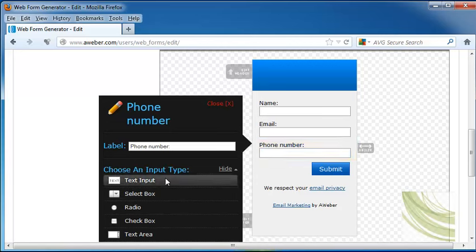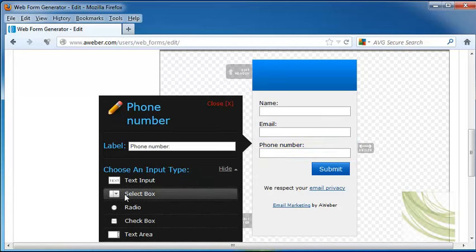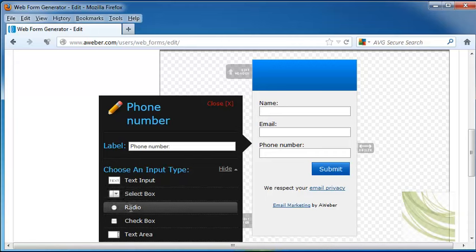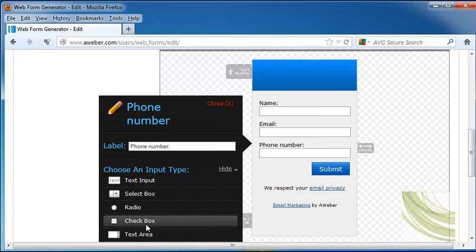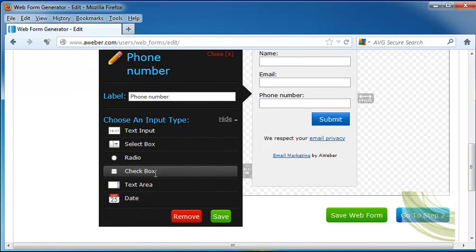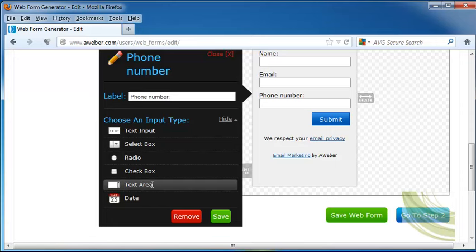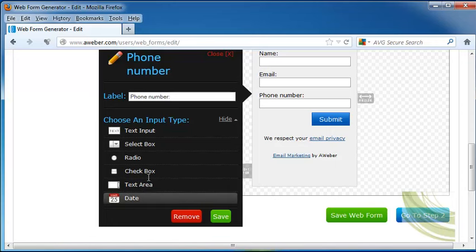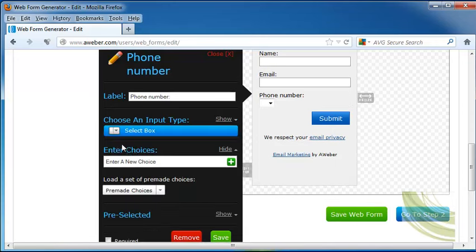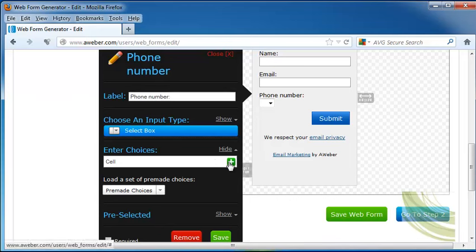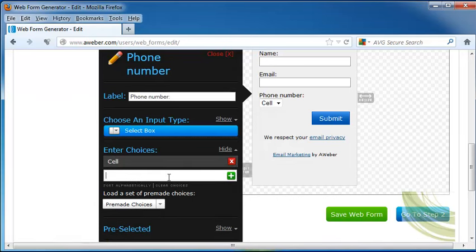We can also choose if we want this to be a text input box, a select box that is actually a drop-down, a radio box that will allow us to choose between this and other choices, a check box which will allow us to choose more than one, a text area, or the date. Let's say that we want to make this a select box. So let's do the choices. Let's put in cell and add one more for home.